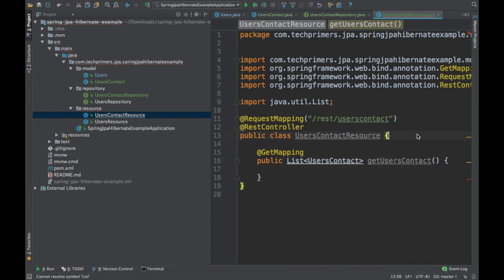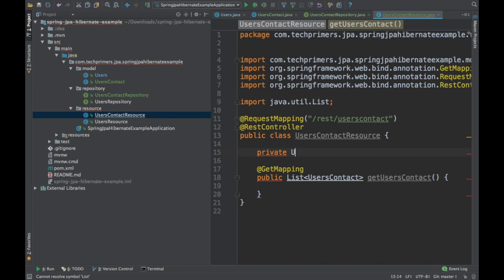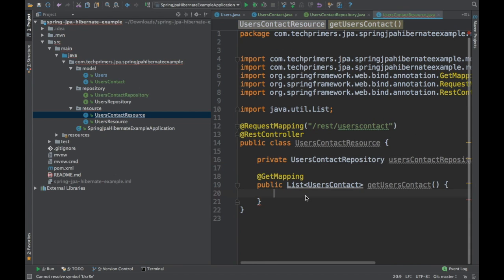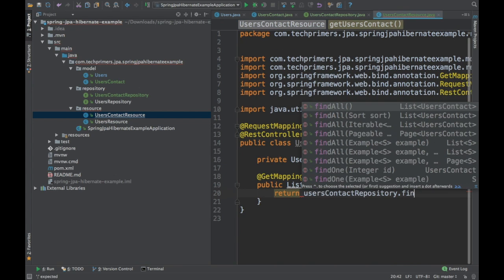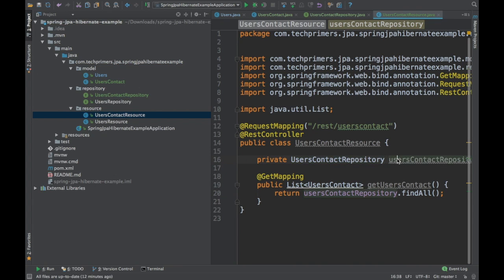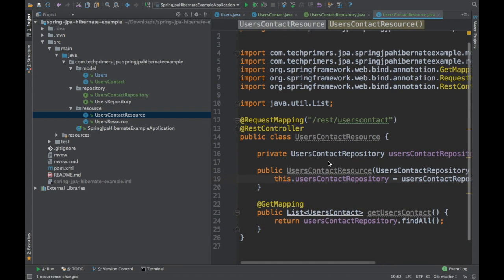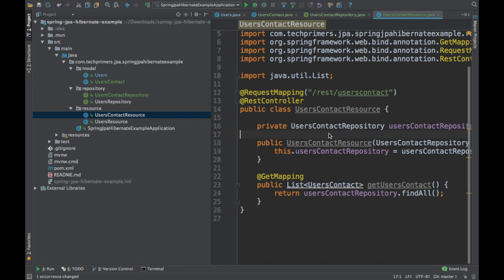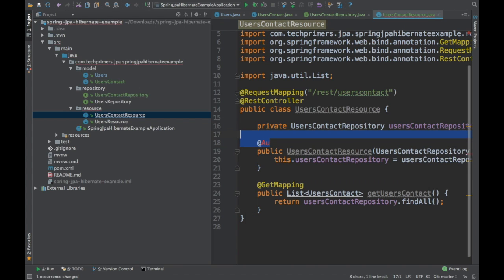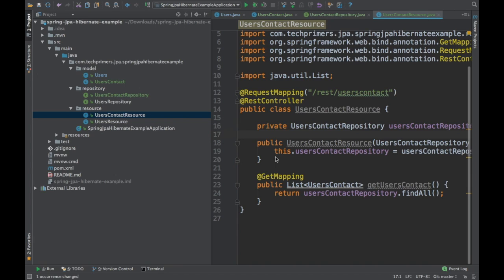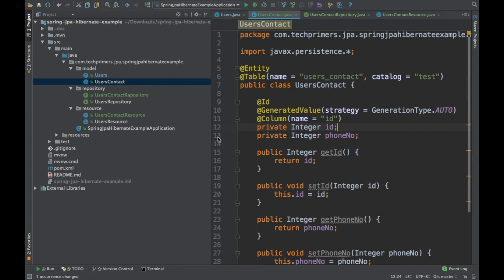We need to inject the repository — users contact — via constructor injection. In the latest version of Spring, construction injection is supported by default, so you don't have to add the @Autowired annotation; Spring automatically does constructor injection. What we have done is expose this endpoint, and we are getting the data. This is going to get only the data in this particular table.